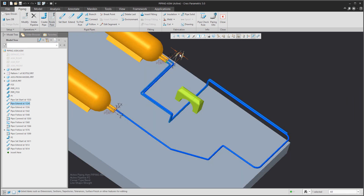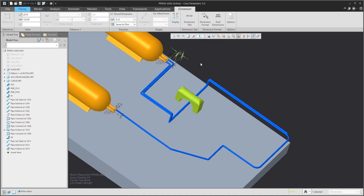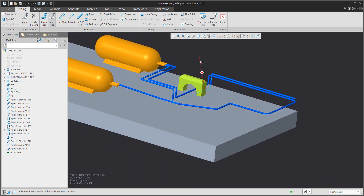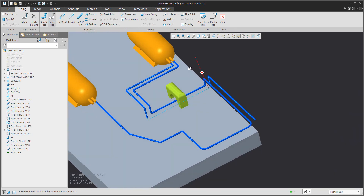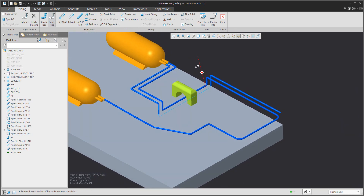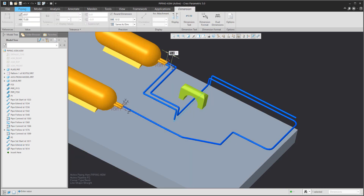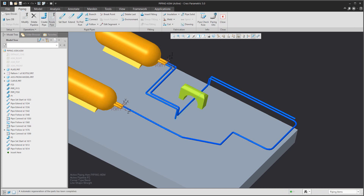Select the first Extent and regenerate with Control+G. Then you can also easily change the second Extent from P2: go to the model tree, find Pipe 2 and Extent, and change the value — for example to 100 millimeters. If you regenerate, your assembly is updated.